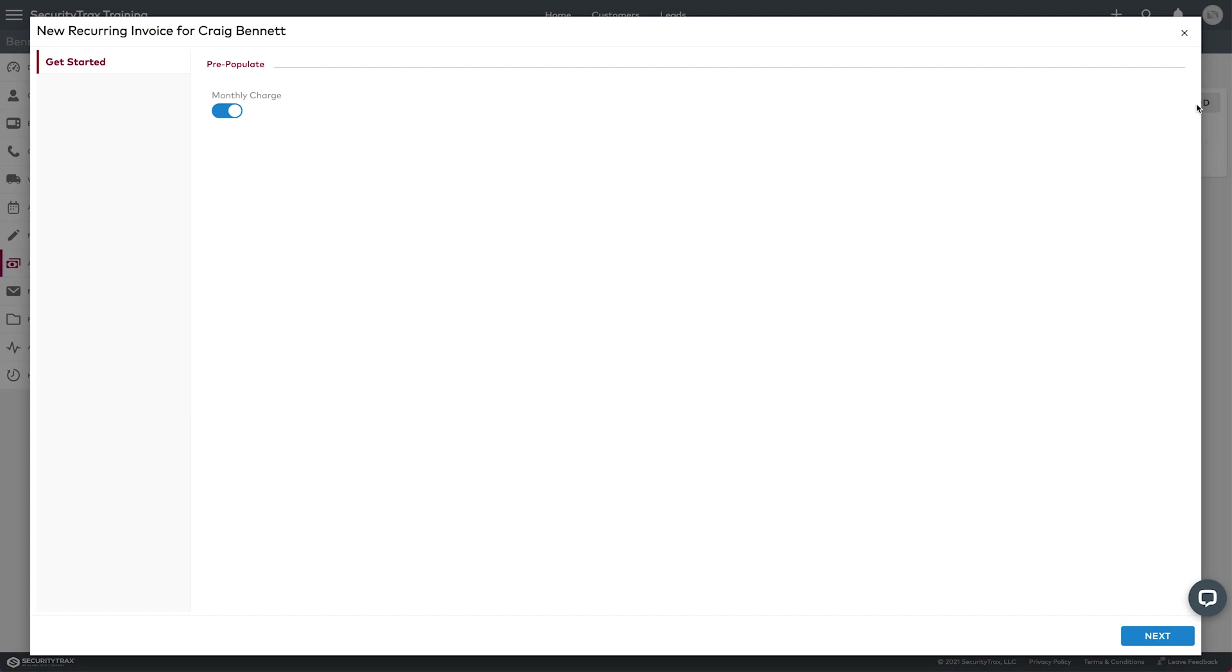It pulls up a page and this has our monthly charge that it can pre-populate. It's already set on the customer information page, so I do want it to pull that in, of course.